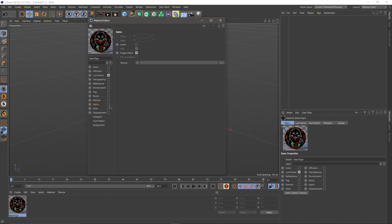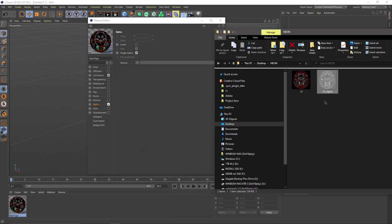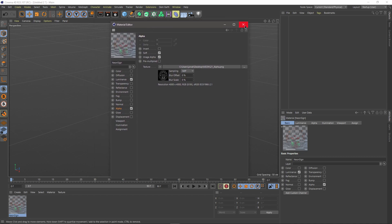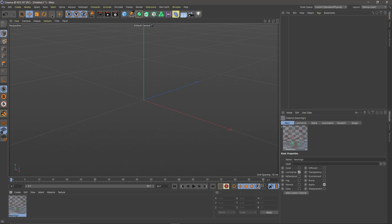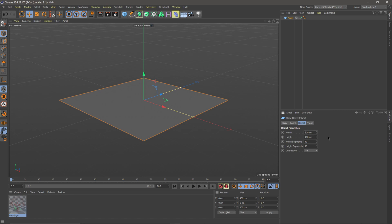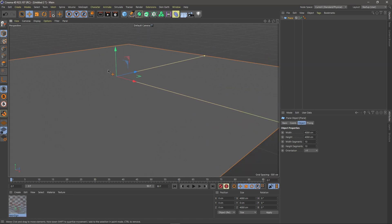Now I have the image in my Luminance channel. I'll come down to Alpha, turn it on, and drag in the '21_alpha' PNG we just created. Now we have our image with the alpha applied. I'll exit the material editor and put this on a plane — I'll make the plane 4000 by 4000 to match the image size.